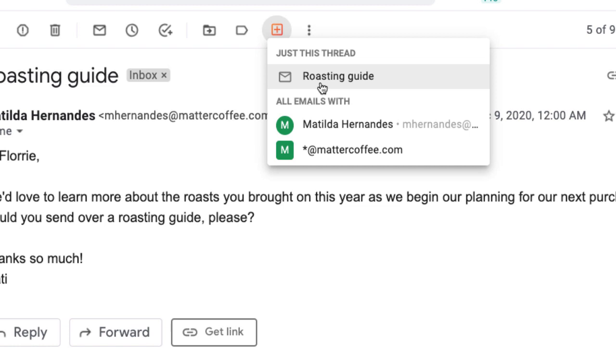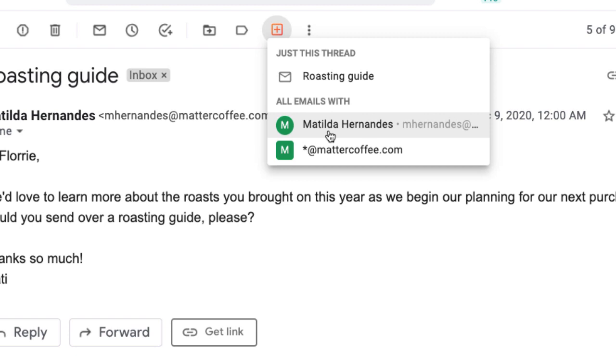First, we can add just this email thread to a box which doesn't turn on automatic email sharing. This might be useful if we're tracking inquiries in our support pipeline and only want to include a specific email in the support ticket. The next option lets us add this thread and all of our team's emails with Matilda to whichever box we choose. This will add Matilda as a contact and turn on automatic email sharing.